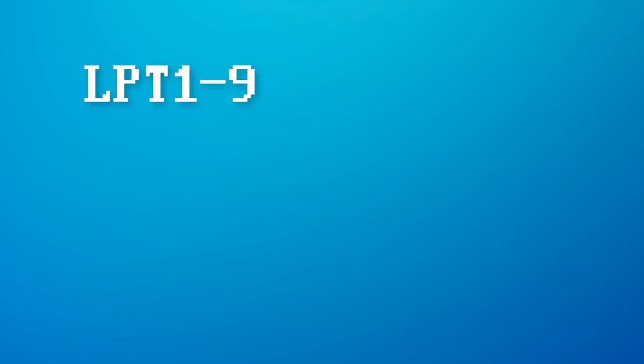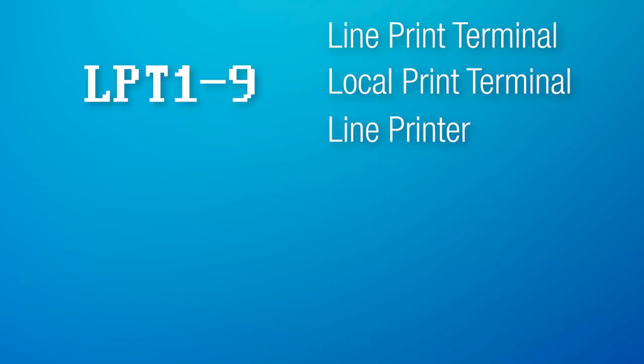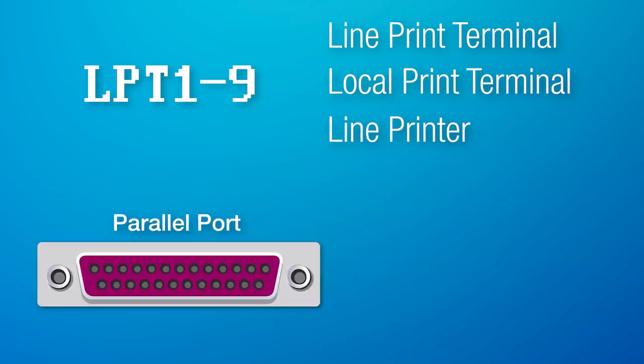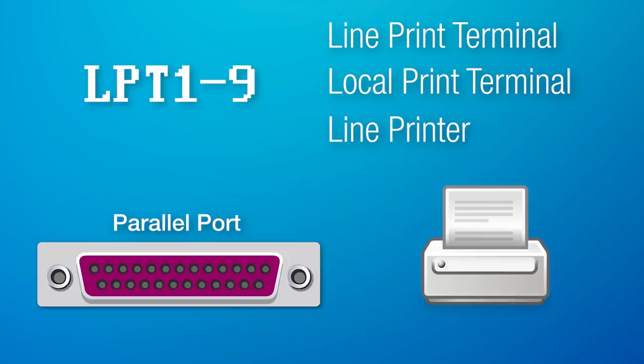Up next are the LPT number devices. LPT is apparently short for several names people used, but all refer to the same thing, specifically line print terminal, local print terminal, and or line printer. The numbers on the end were just to be able to handle multiple of these types of devices, and all of these were used for parallel ports, and usually for printers specifically, but could have been for other peripherals too.